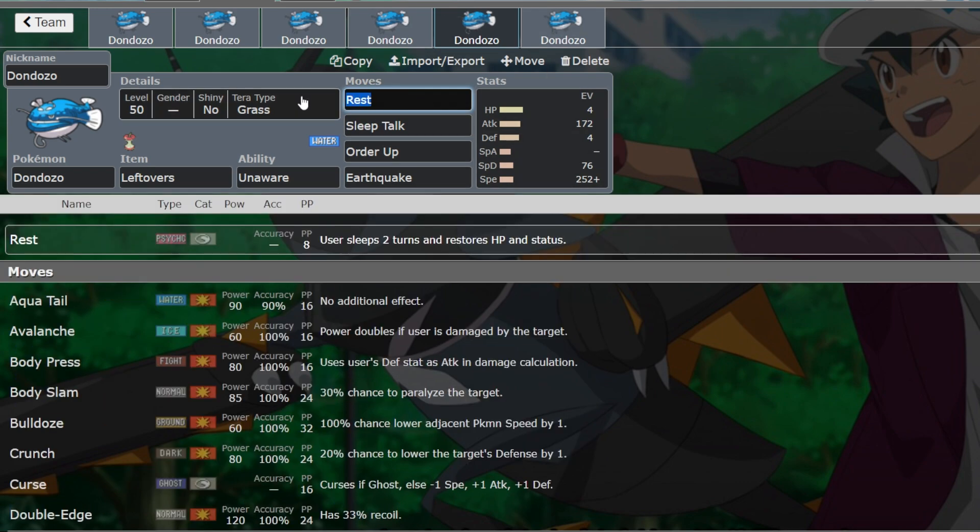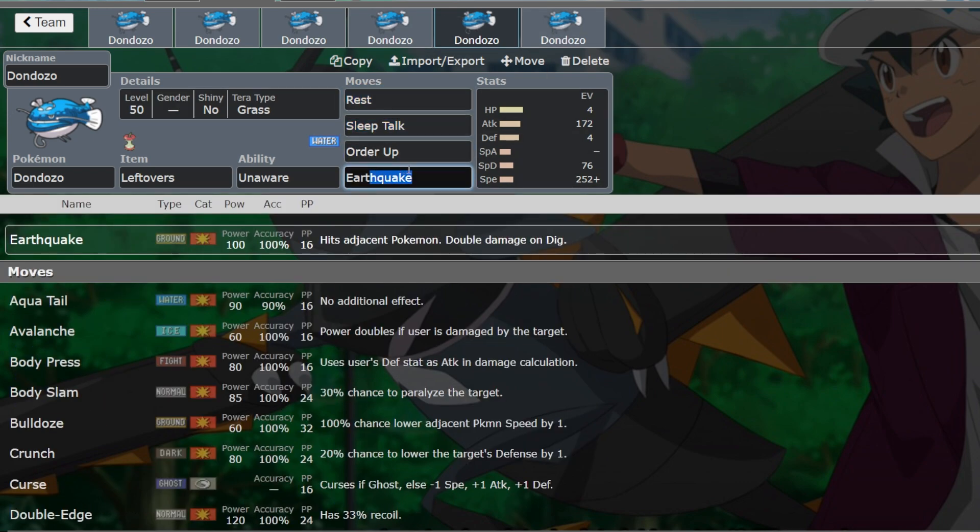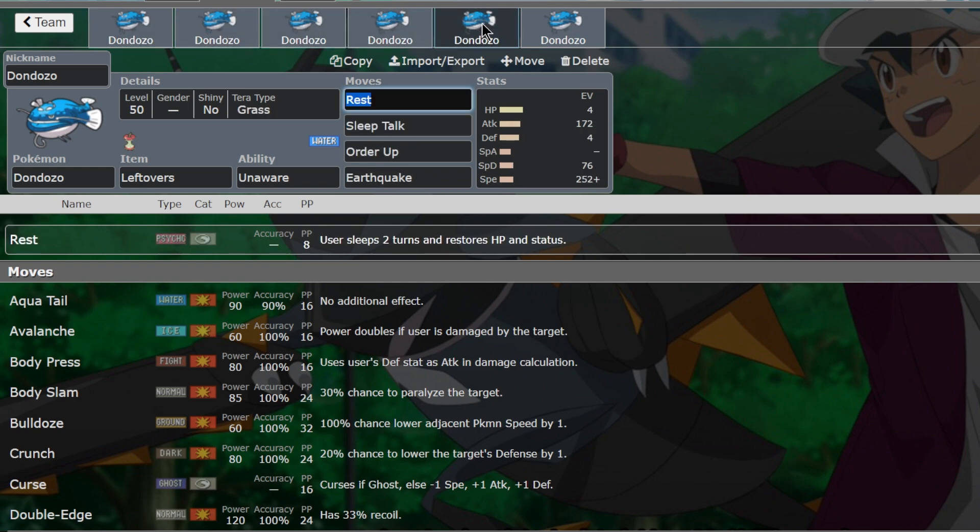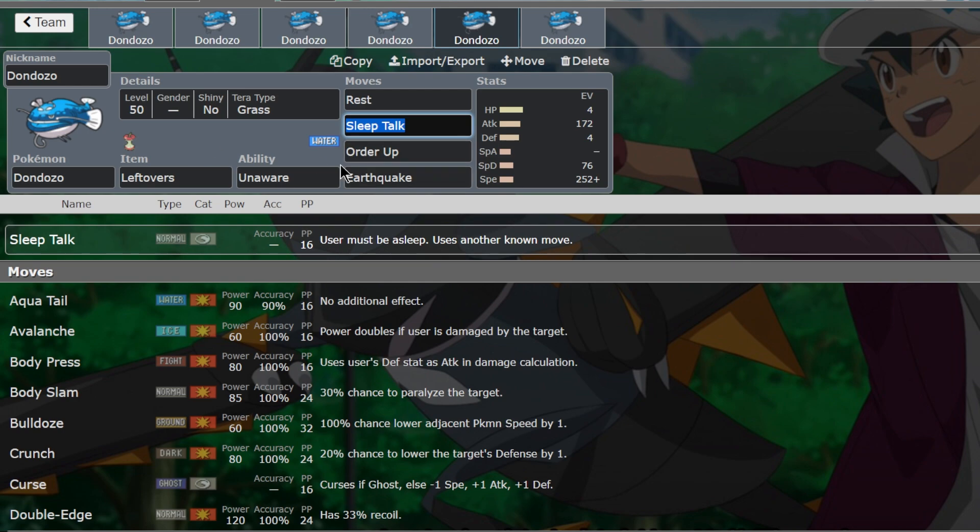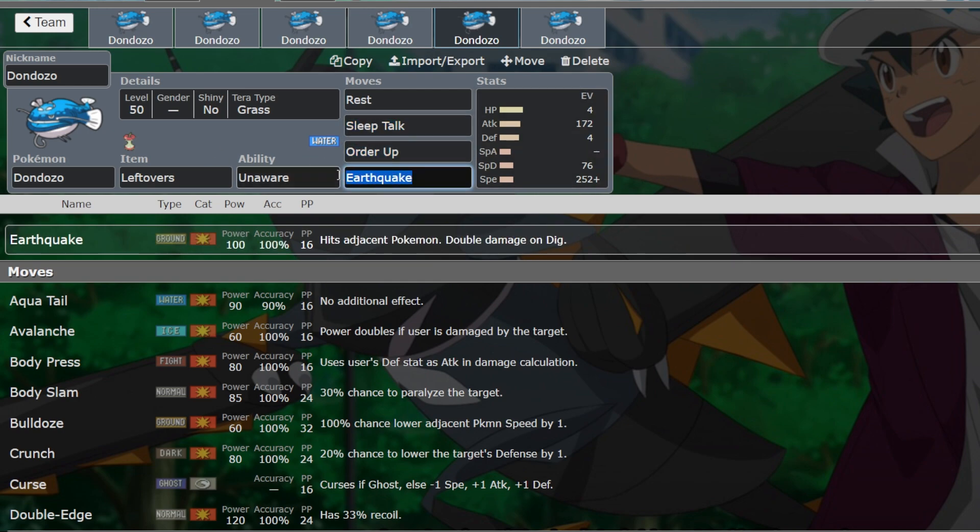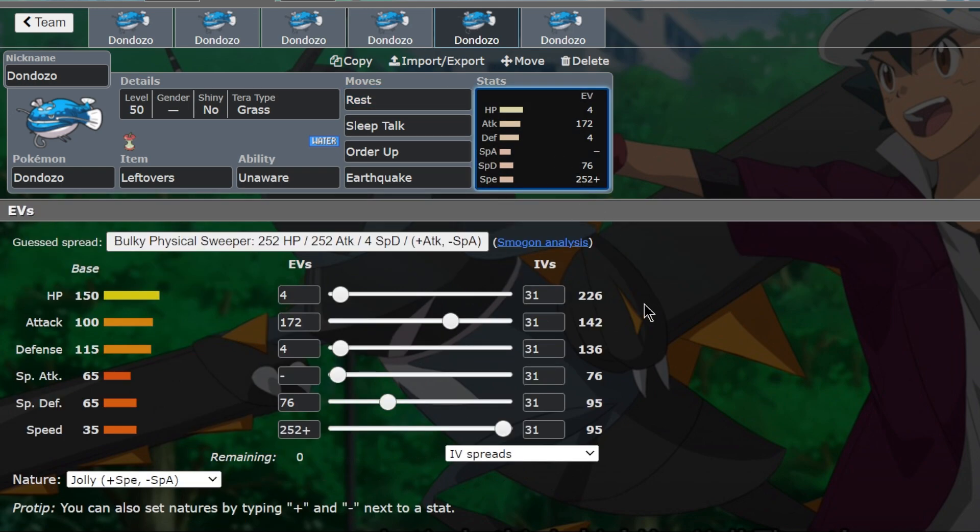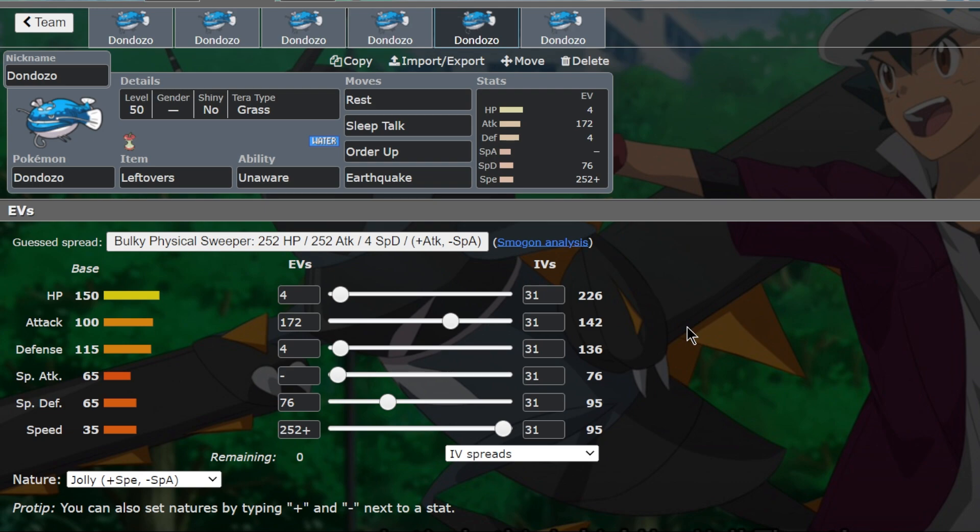Another set here that I really like is the rest and sleep talk set. This thing is really annoying. As I said, it is kind of walled by those Rotoms. But with the rise of all these other Dozos, you won't really see them at all. Rest and sleep talk is amazing because you can stay on the field almost forever with Dozo. And order up will give you a lot of boosts and earthquake will be good spread damage. You get burnt, it doesn't matter. You rest it up. They leech seed you, it doesn't matter. You're resting up and recovering way more than they can do to you. And if the opponent can't KO you in two turns, you can stall them out really hard with this set. It's a jolly max speed one. You want to get fast rests off.